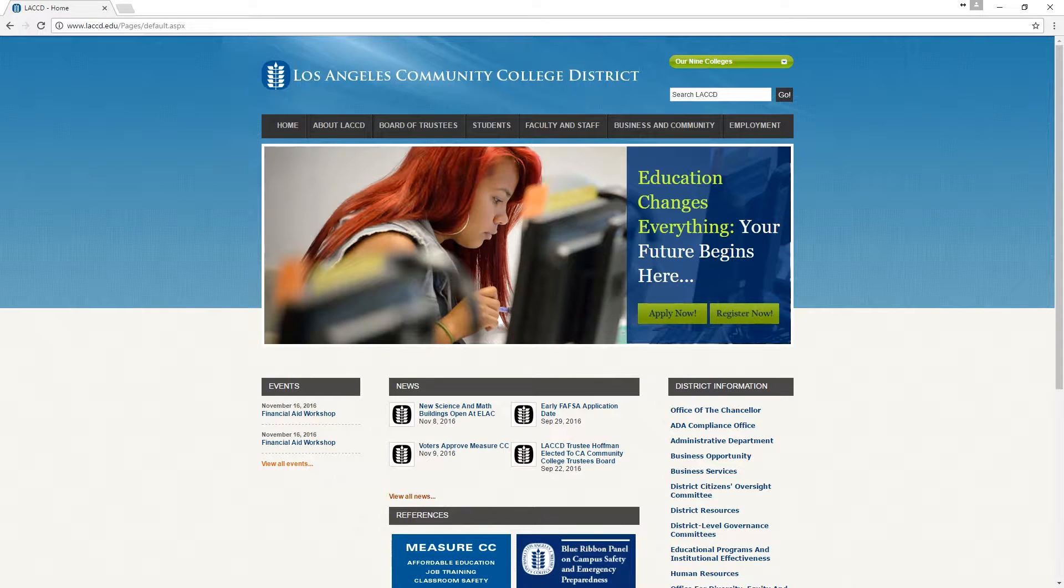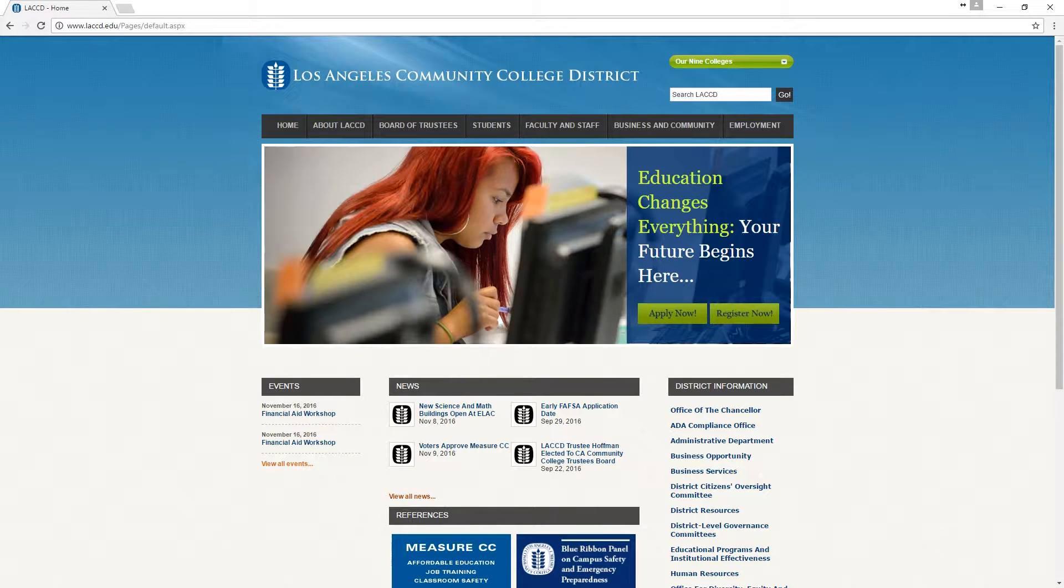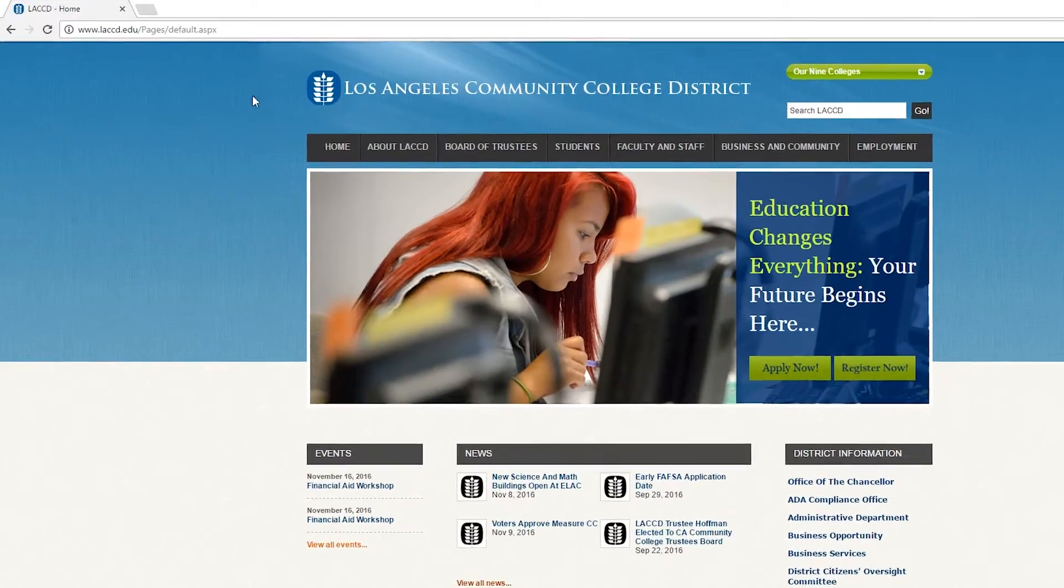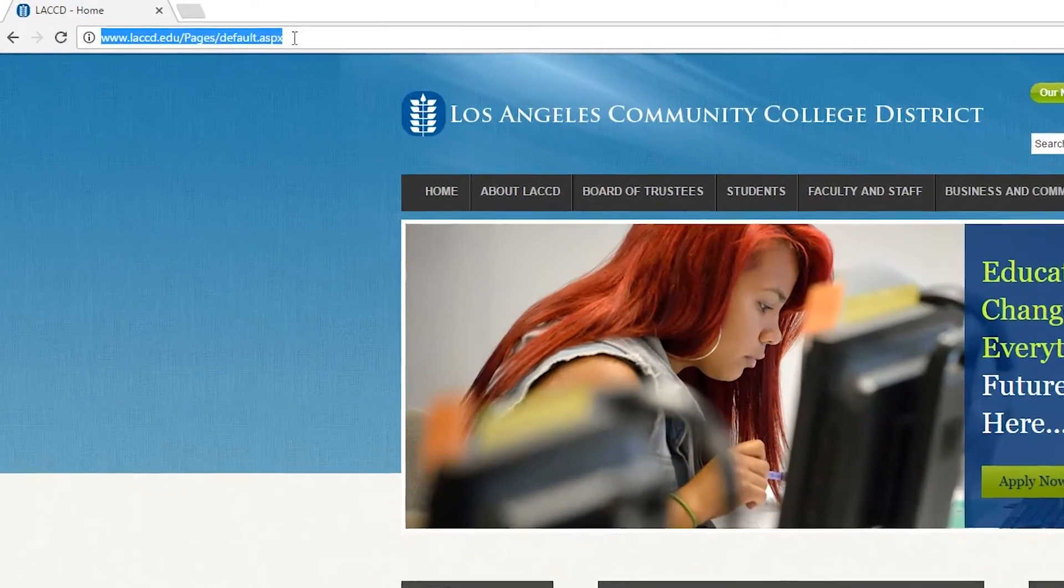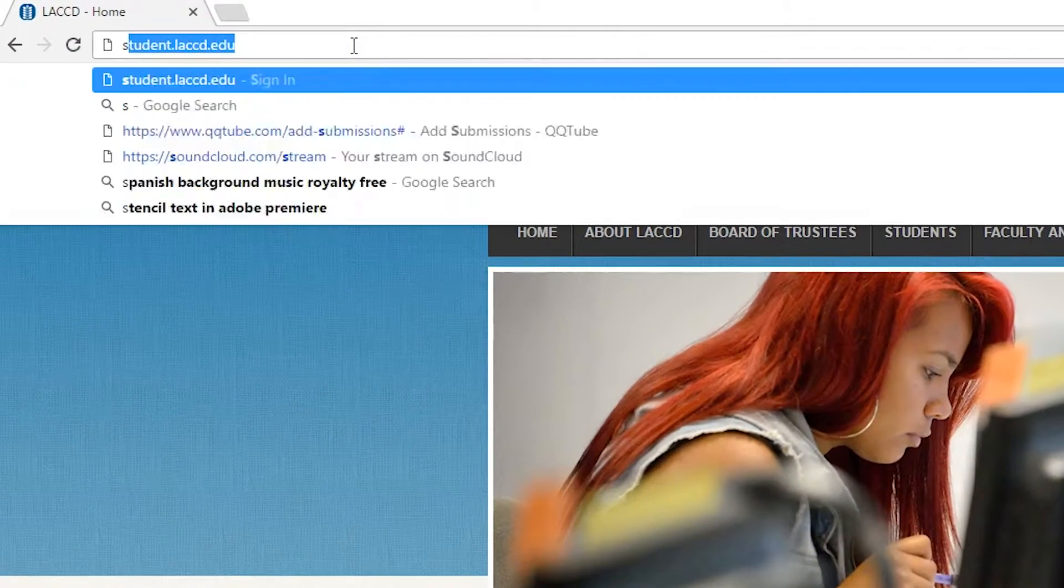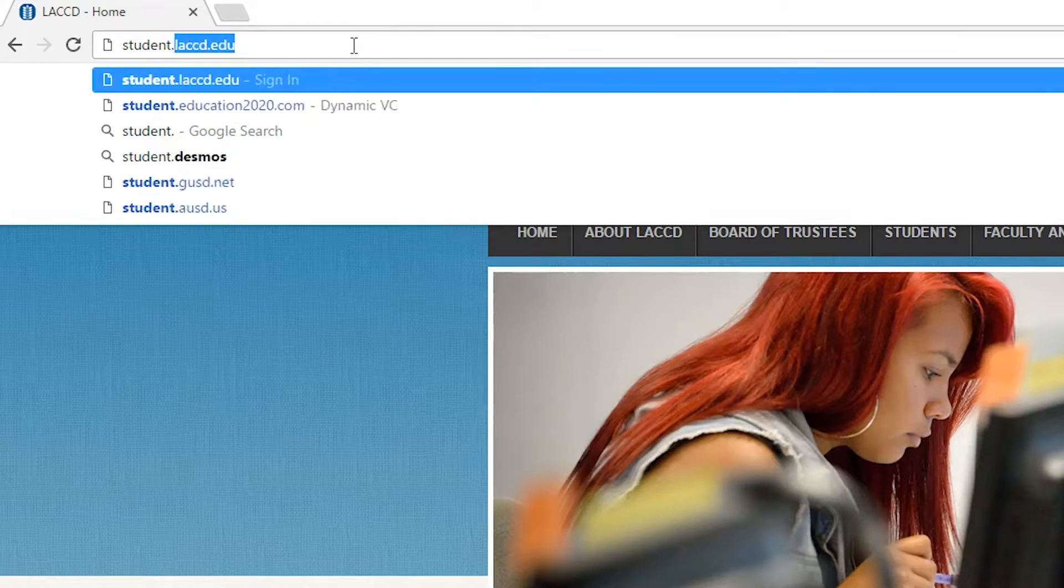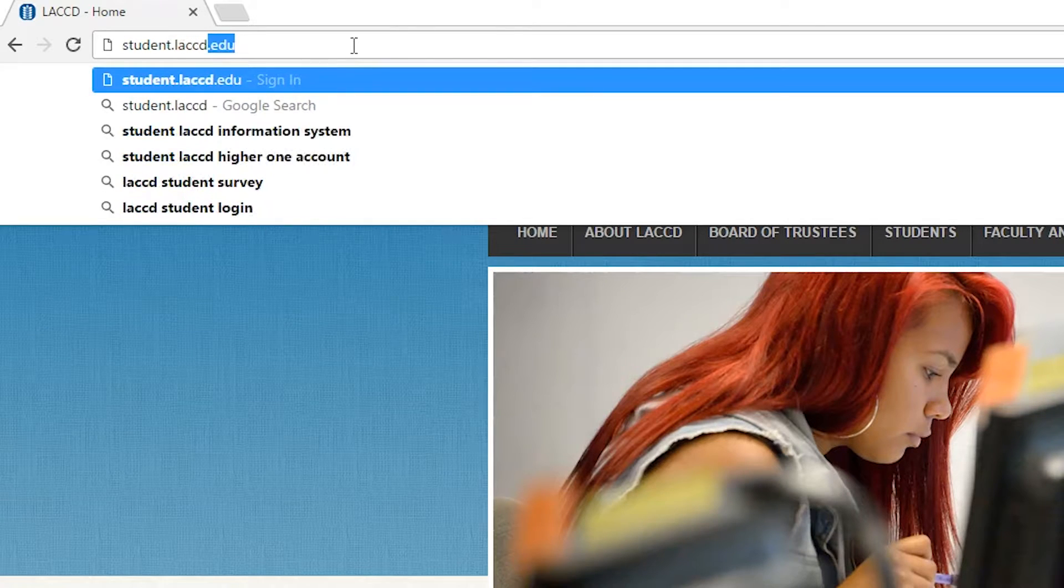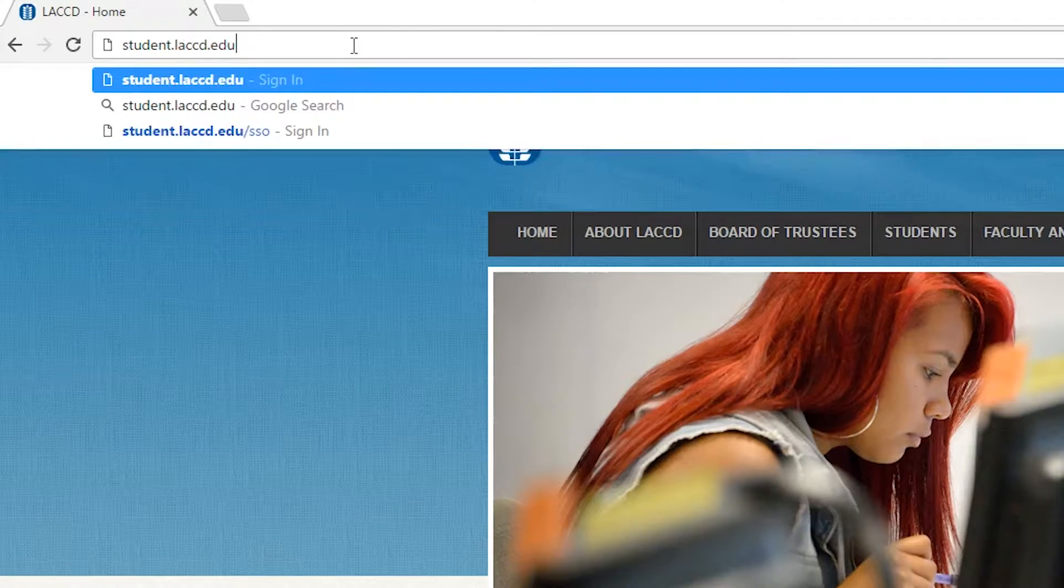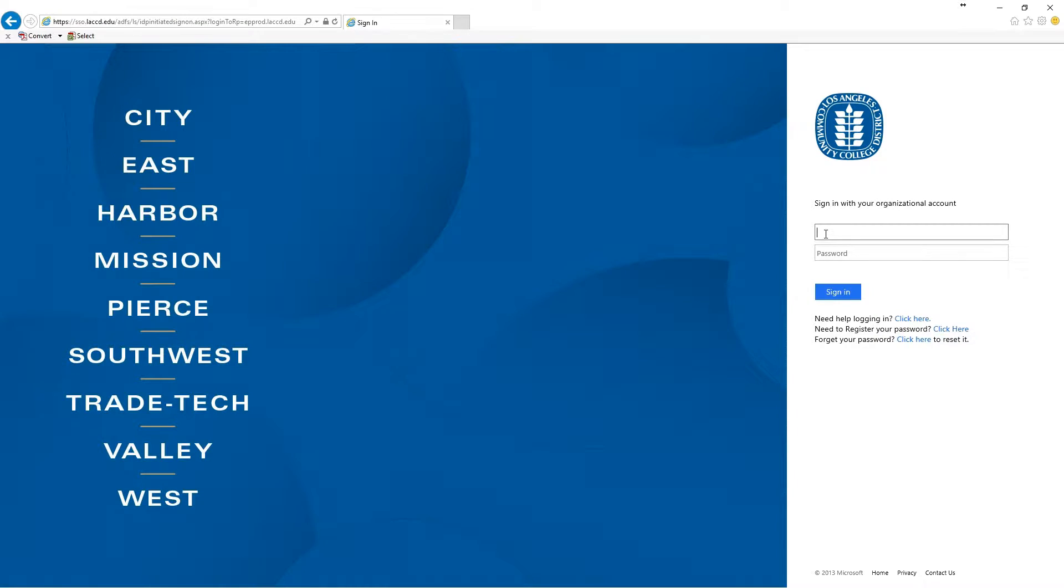Hello and welcome to this tutorial on how to log into the email system with your temporary password. This is intended for continuing students. First, navigate to student.laccd.edu and for your username you're going to type in your student ID.